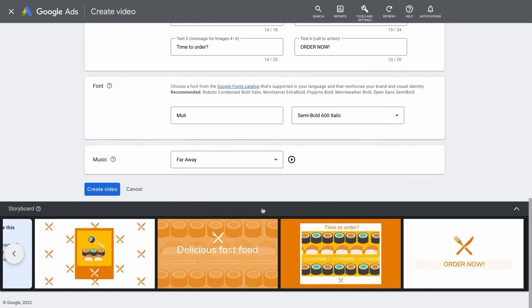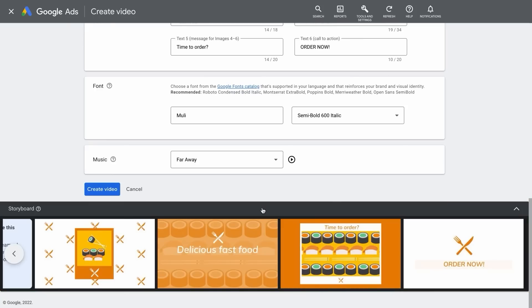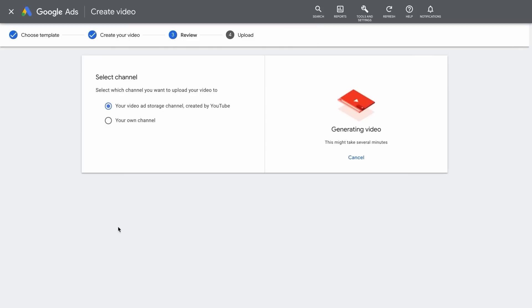After all the assets have been inputted, double-check the storyboard to make sure everything looks exactly the way you want it. Then, when you're ready, click Create Video. It may take several minutes for your video ad to render, so don't close your browser.